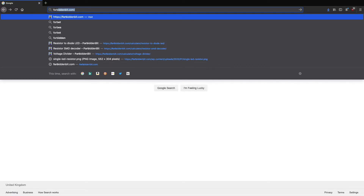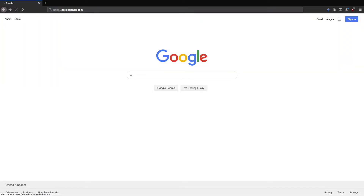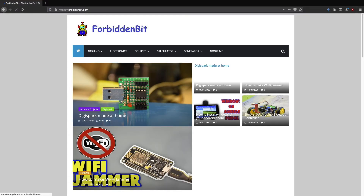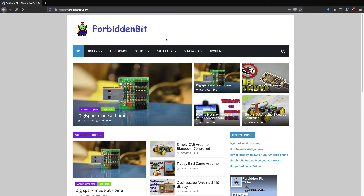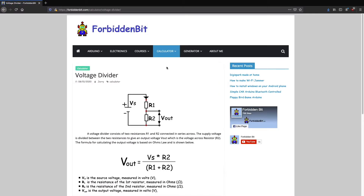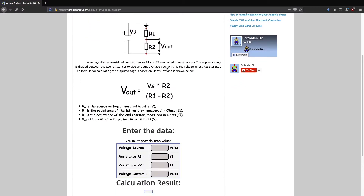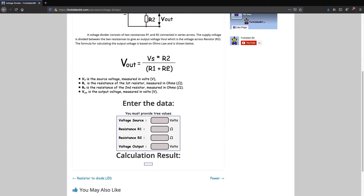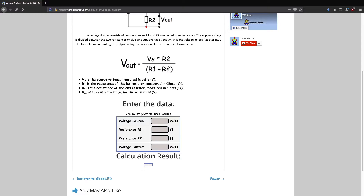If you don't want to or can't calculate your voltage divider, use the calculator from forbiddenbit.com — select Calculators, then Voltage Divider. Enter any three values and the fourth one will be calculated immediately.